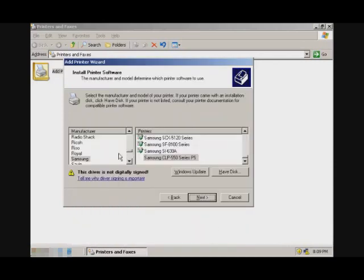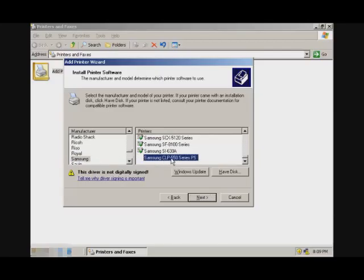In this screen, it gives you a list of many printers. Look for your printer model. Mine is Samsung, a CLP-550 series. If your printer is not listed here, you can always update the list, or if you have a disk, you can use that.